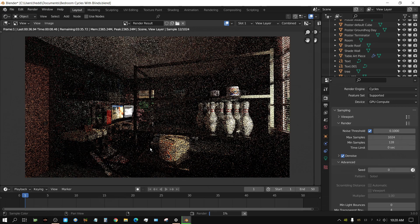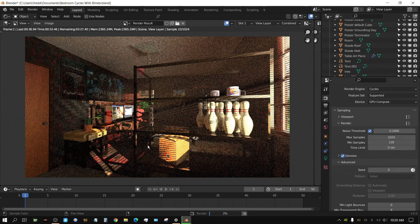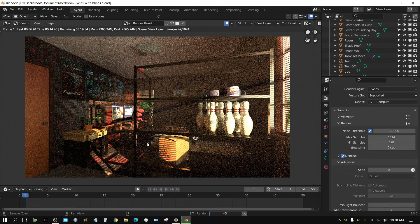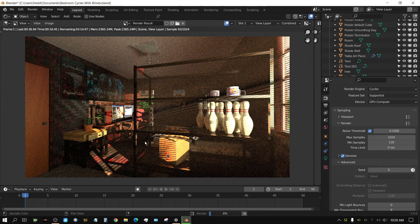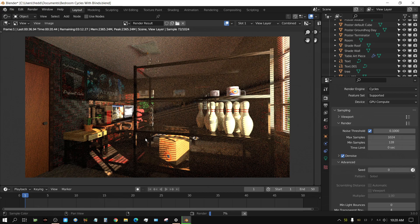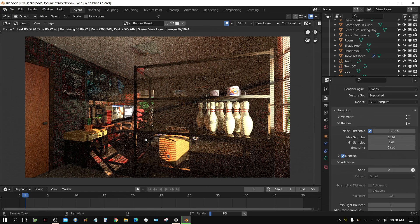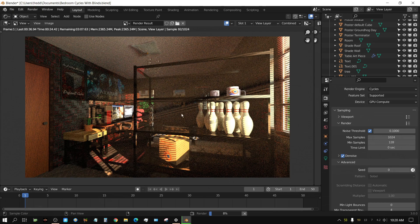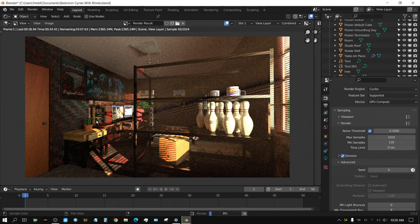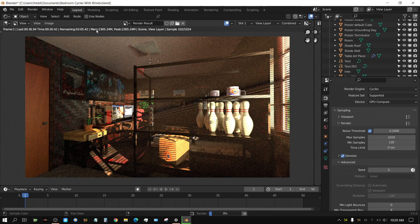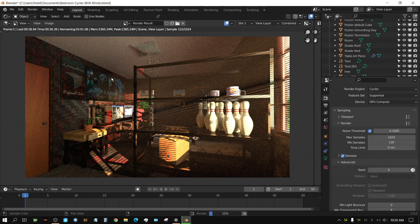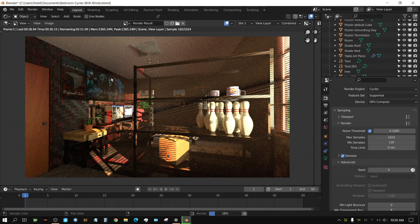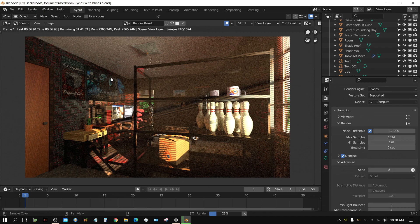But the 3070 is quite a bit faster than the 3060. It's not leaps and bounds faster, but it is faster. But the 3060 has an advantage of having 50% more VRAM. Which isn't an issue with a scene like this because it is only using just under 2.5 GB of VRAM.